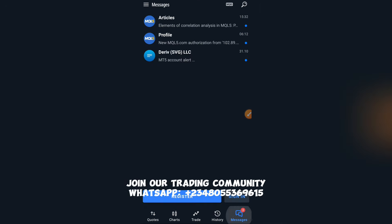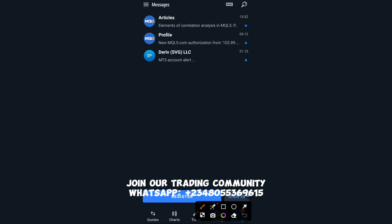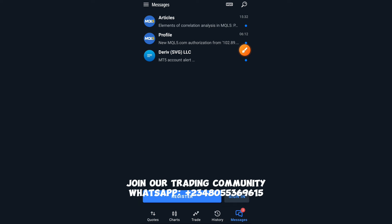Last but not least is the Messages segment. My profile is linked to my MQL5 account, which is where we sell our trading bots. If you want to purchase our trading bots — which provide automated trading signals — you can sign into the MQL5 market and purchase directly. The links will be in the description below if you want to make money with automated trading bots instead of risking yourself manually.